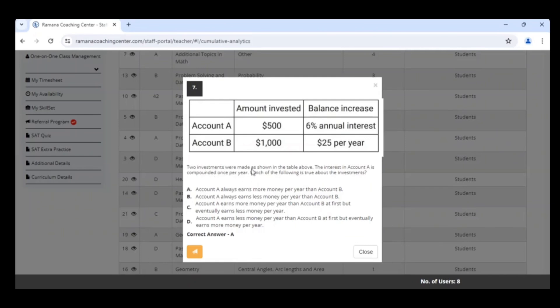Two investments were made as shown in the table above. The interest in Account A is compounded once a year, which means that is exponential growth. Which of the following is true about the investments?